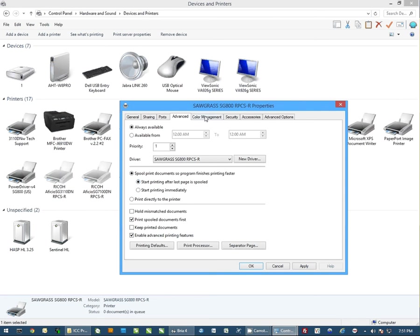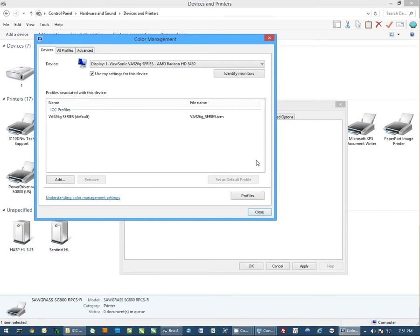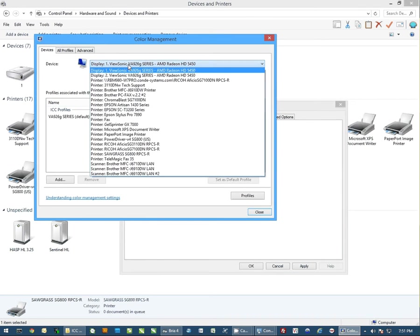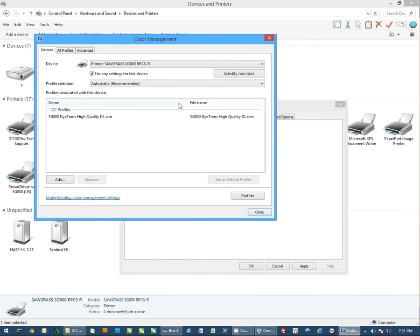Then we're going to go to the color management tab, you're going to click on the button that says color management. Now we're going to click the pull down at the top and come down and select the Sawgrass SG800 printer. Now from here you want to check the box that says use my settings for this device, and we want to add this ICC profile to the list.